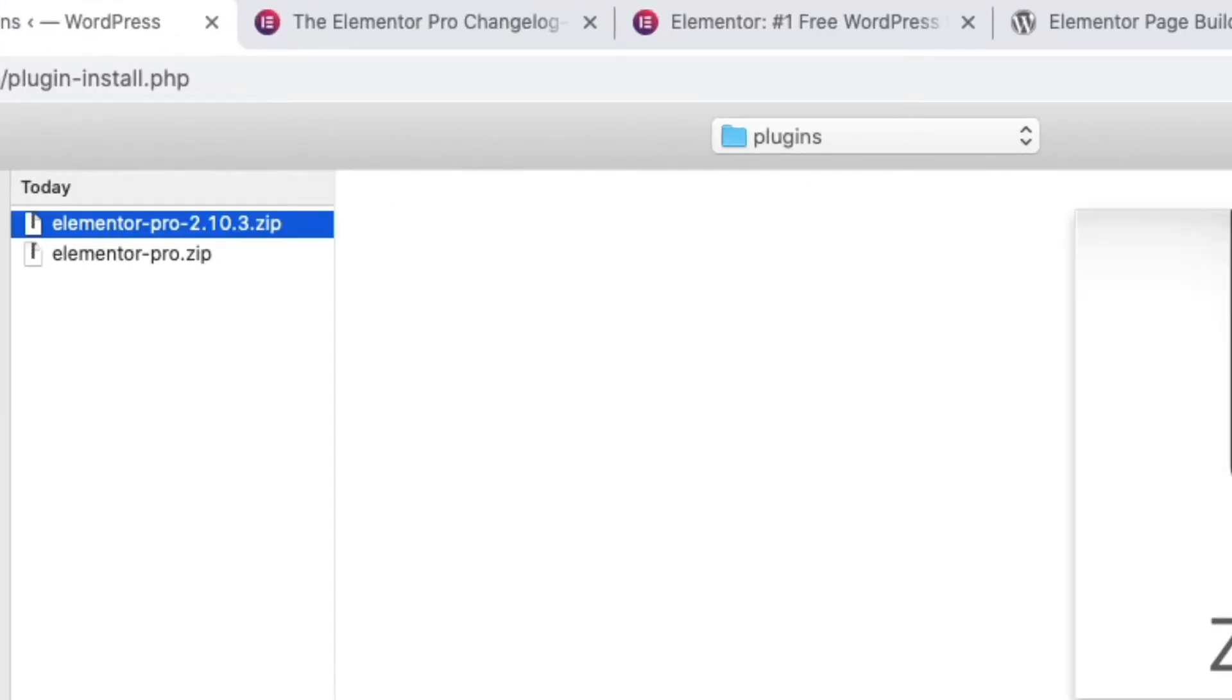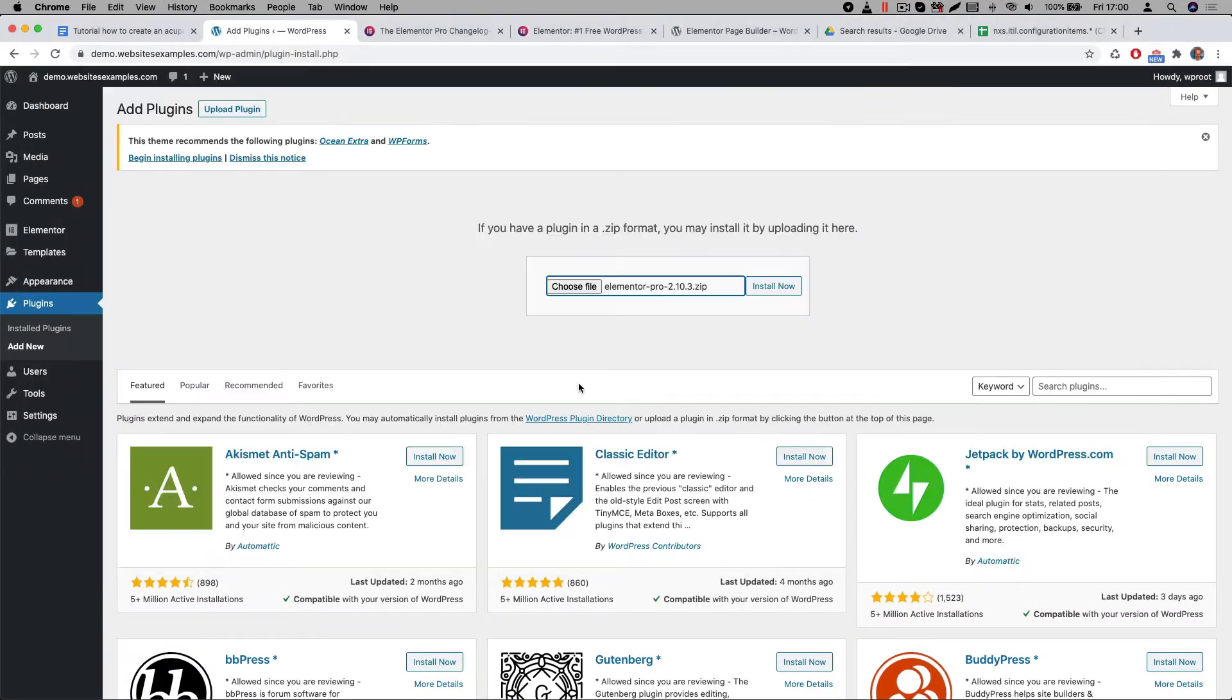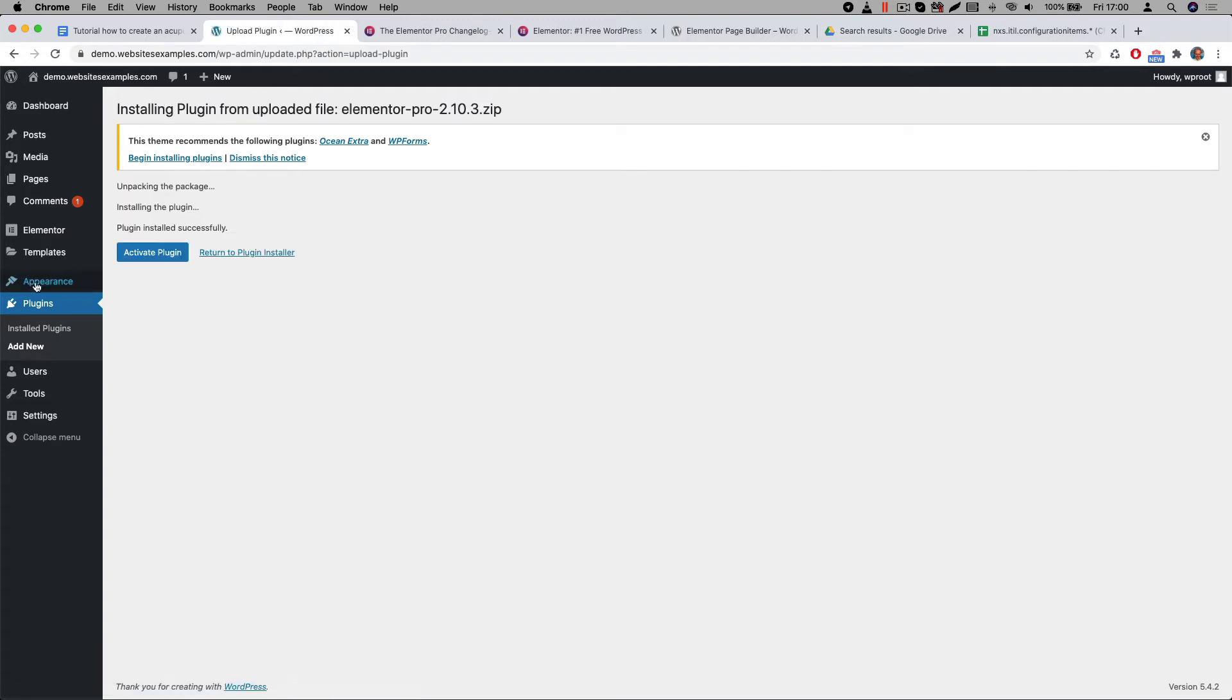Elementor releases updates frequently. So most likely when you install the plugin your version will be higher. Afterwards click on the install now button. The browser will first upload the file. When that is finished then you can proceed by clicking on the activate plugin button.